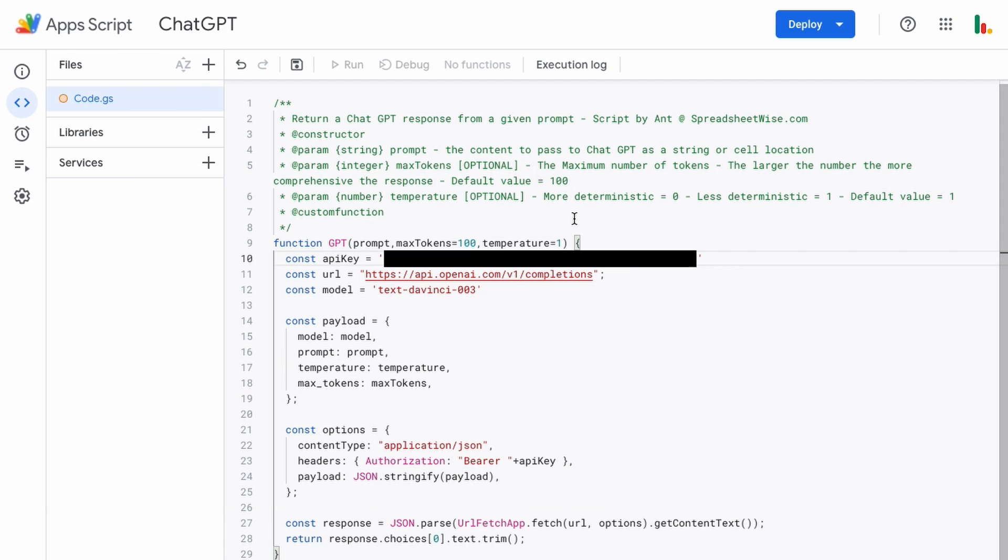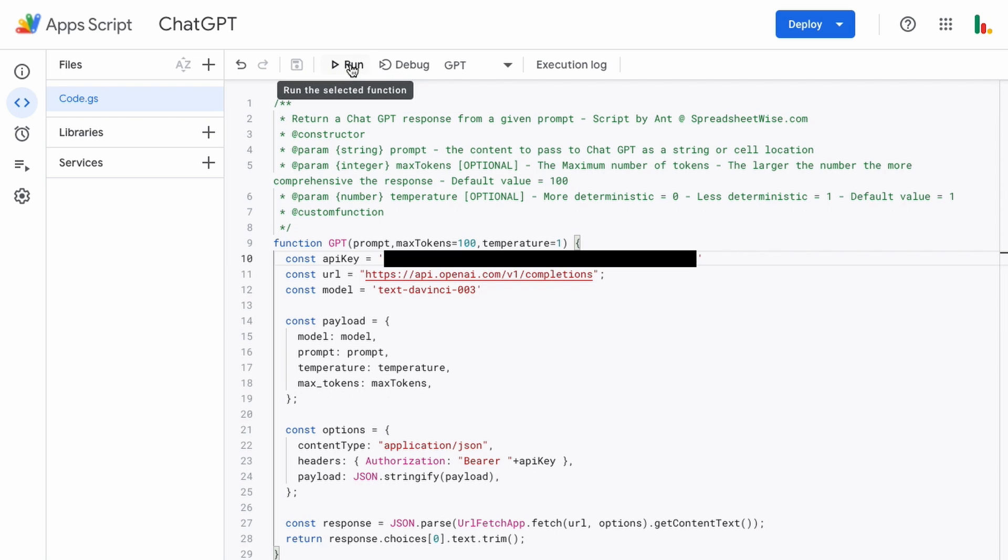Next up we want to just save the script so command s or ctrl s to save or just click the save icon up here. Then we need to run the script from here for the first time to verify the permissions. So we just click this run button here.